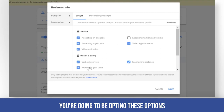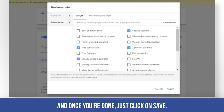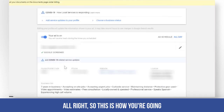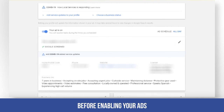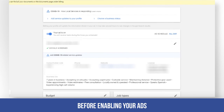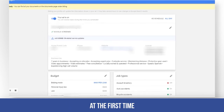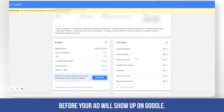You have to check whether you're going to be opting into these options and fill in the business bio. Once you're done, just click save. This is how you fully optimize your page before enabling your ads, so that everything is done right the first time before your ad shows up on Google.